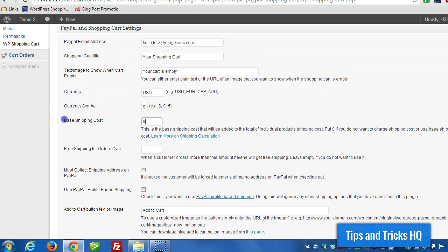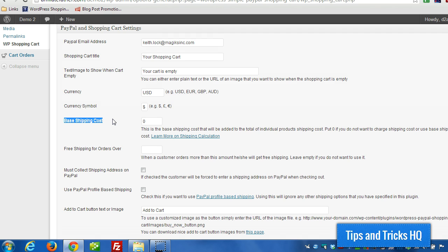We can set a base shipping cost, which is a value that applies regardless of how many products are in the shopping cart. As long as they're not digital products, we can set a base shipping cost.